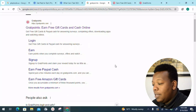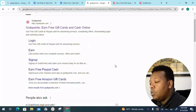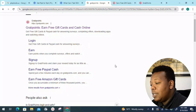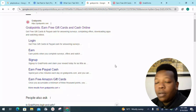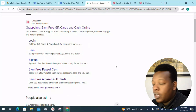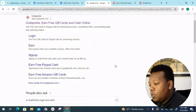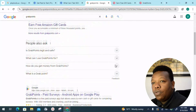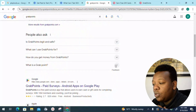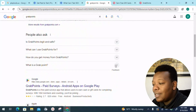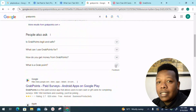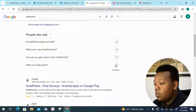If you can't watch videos or answer surveys, you can download applications, test them, and get paid for that. Moving down on the page, we can look into some of the frequently asked questions — for example, people are asking: is GrabPoints legit and safe? That's something we'll be looking into.